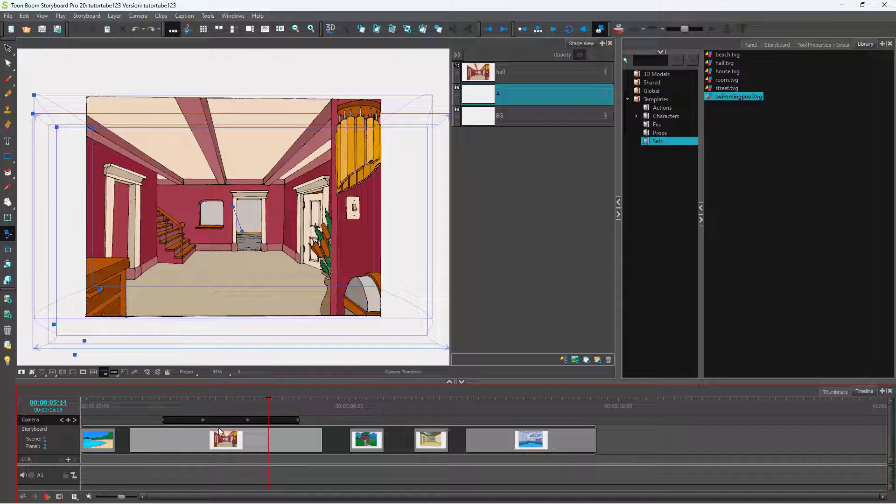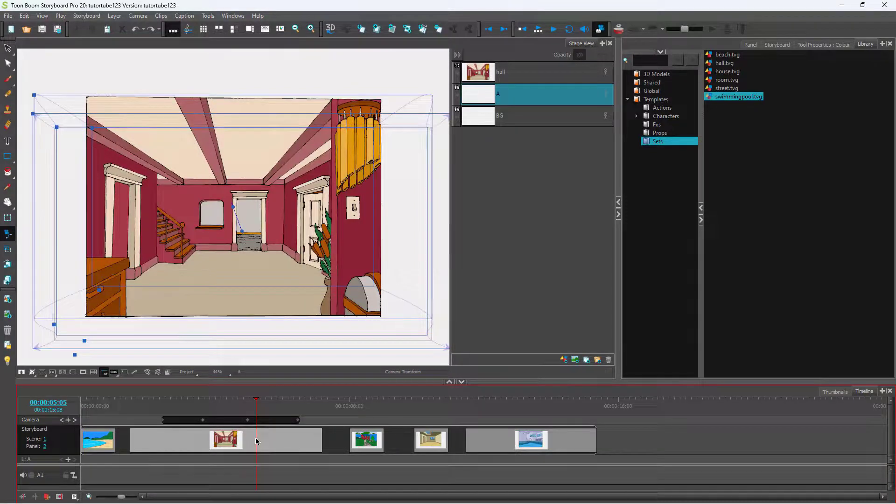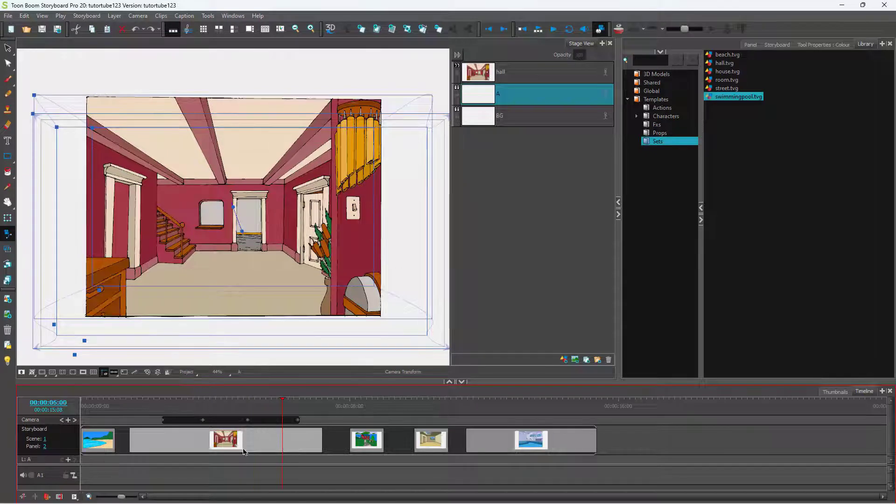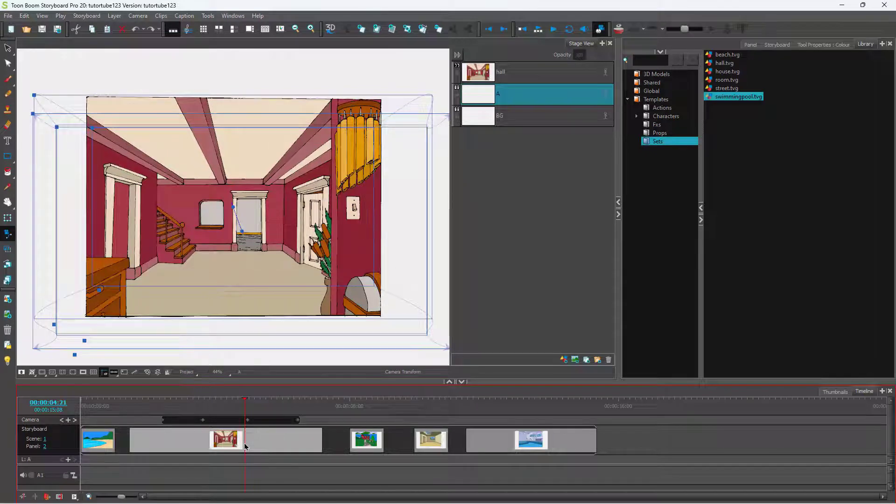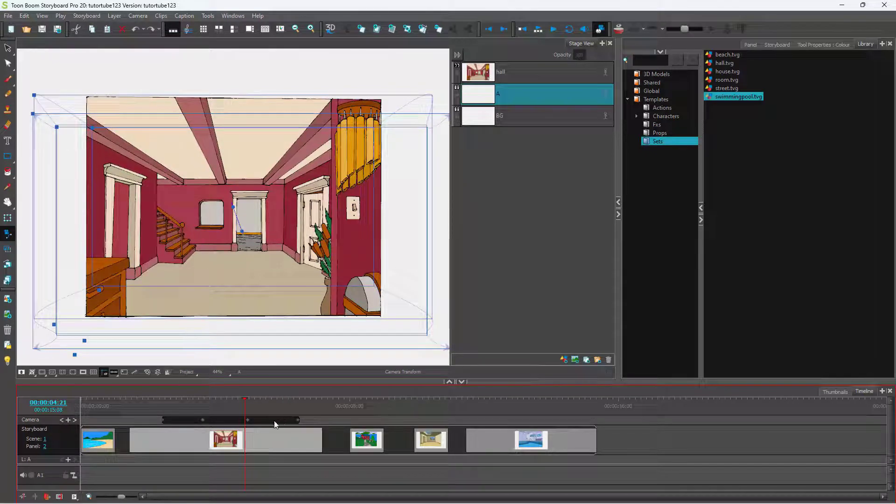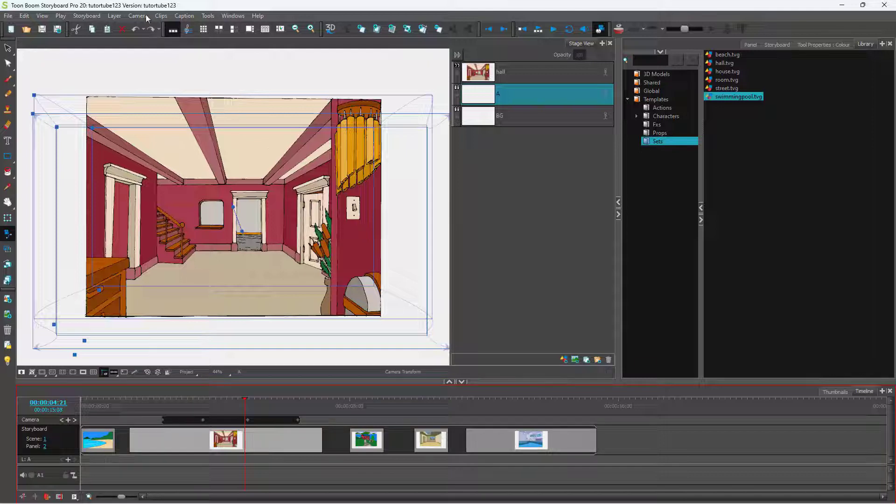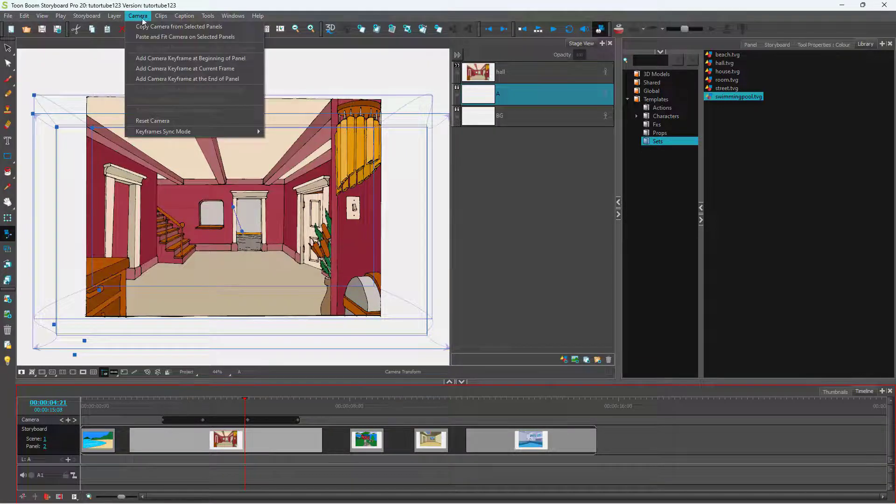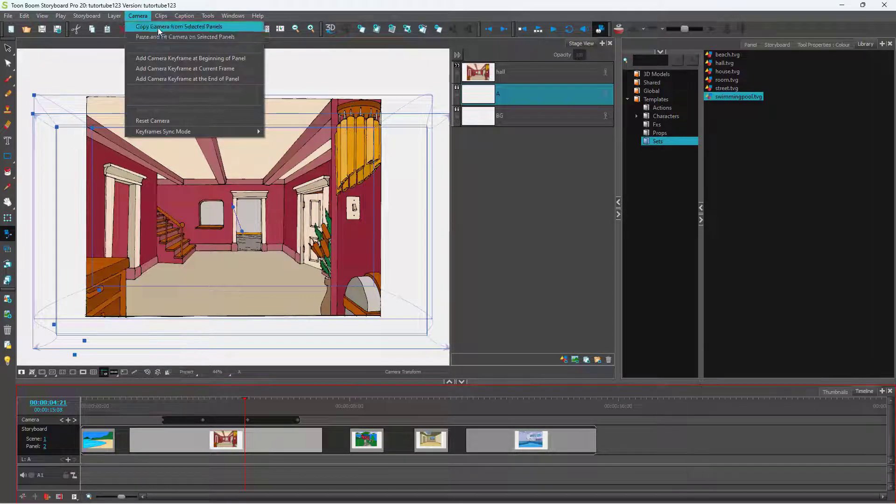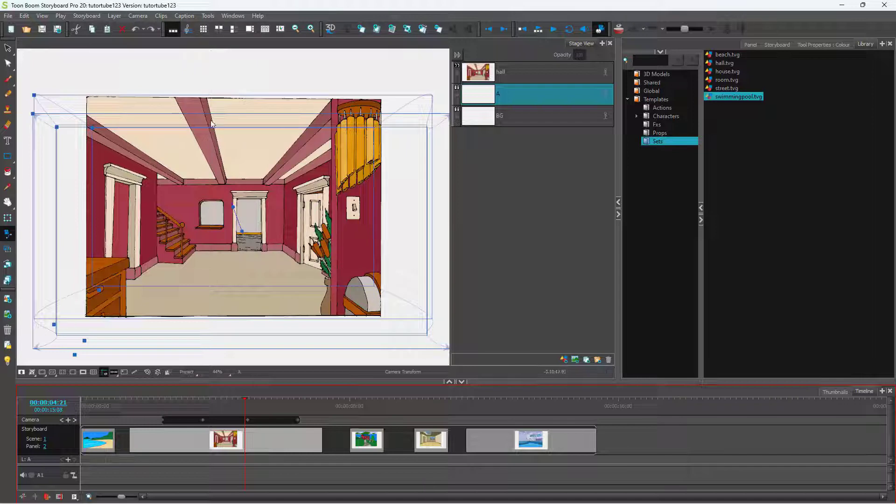In that case, you can select this panel right here just like this, and you can see the camera animation is over here. At the top, all you need to do is click on Camera and Copy Camera from Selected Panels.